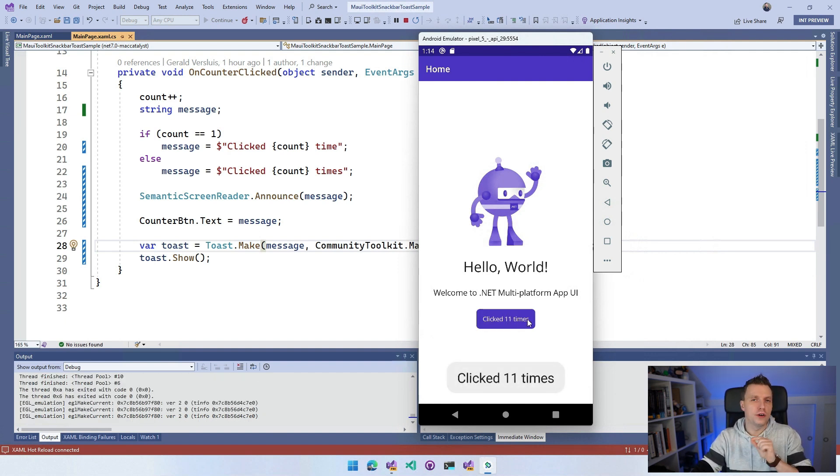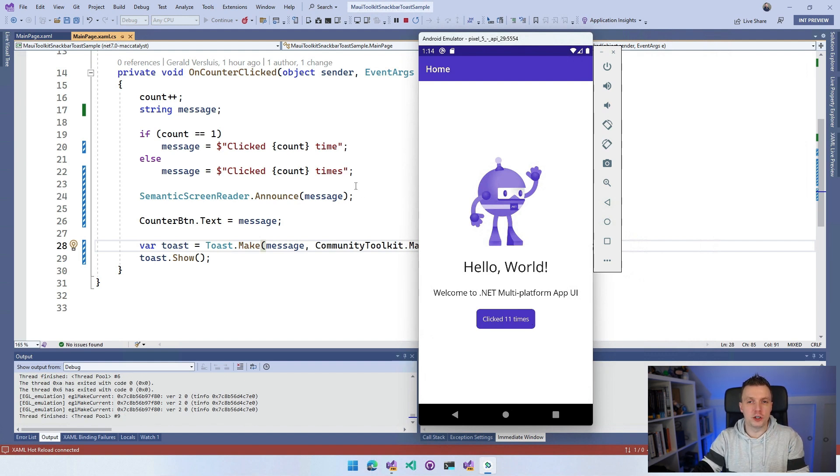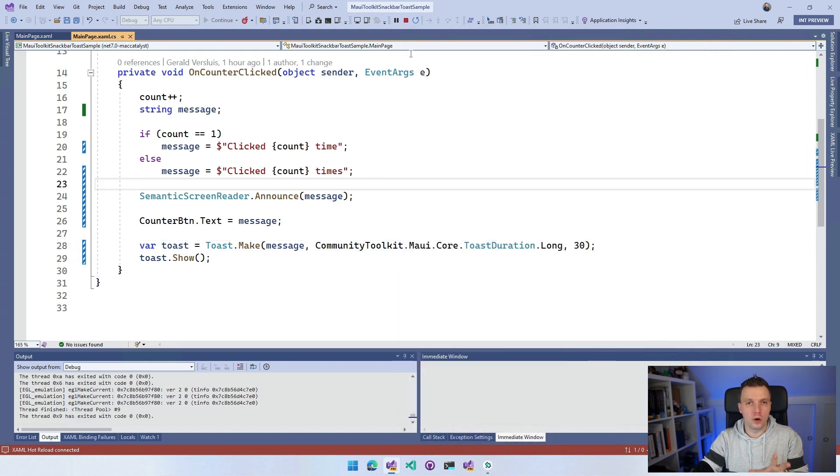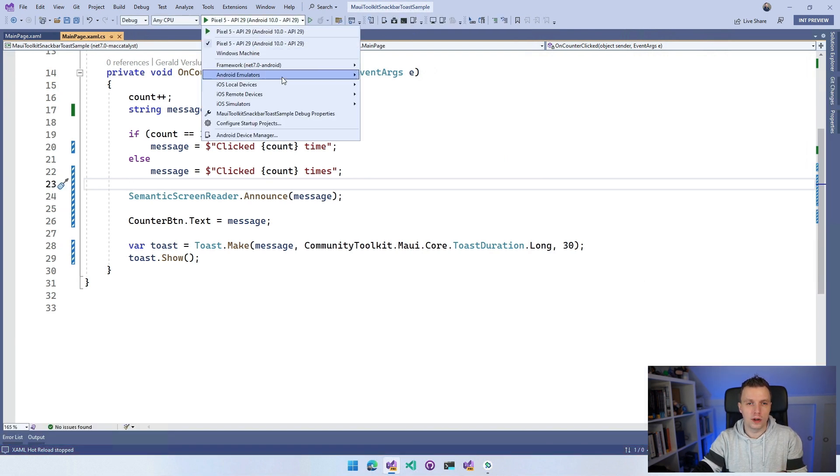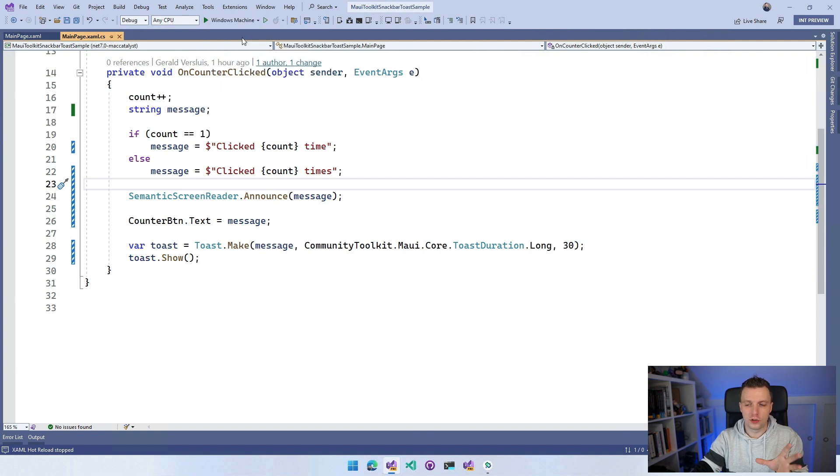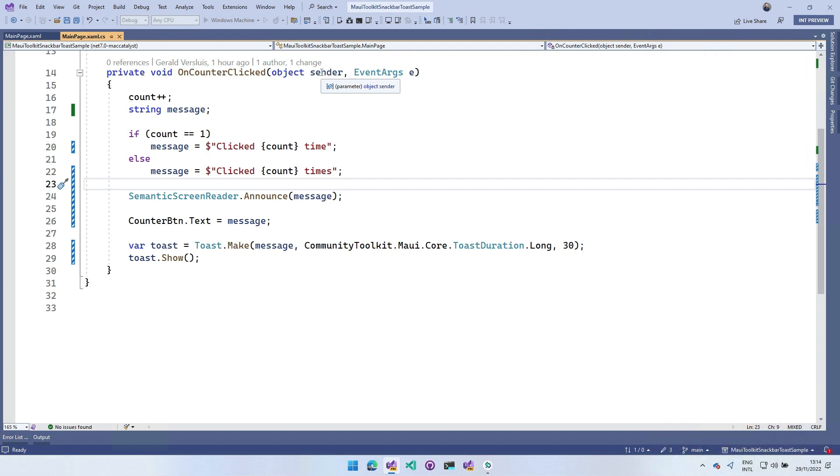Now let's go over to the snack bar, which is a little bit more advanced. Actually, before I do that, let me show you how this shows on Windows. Let's switch to our Windows target right here. I'm going to start deploying it and I need to get myself out of the way here for a little bit.